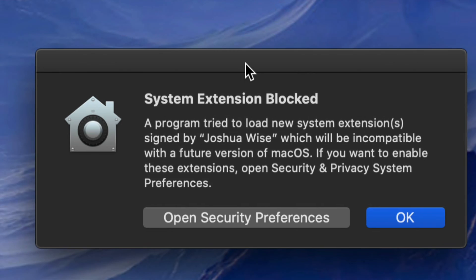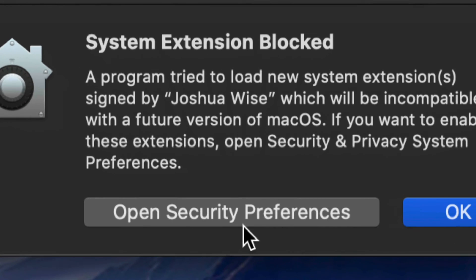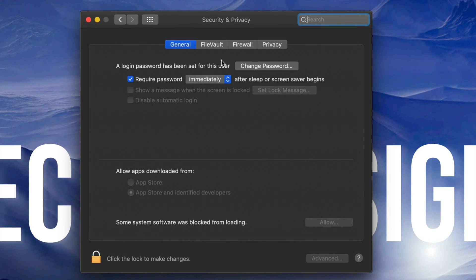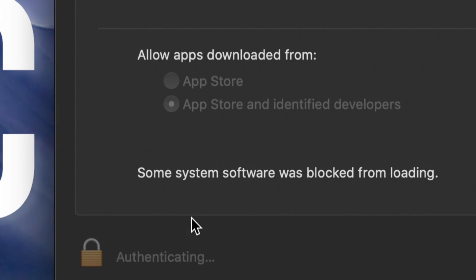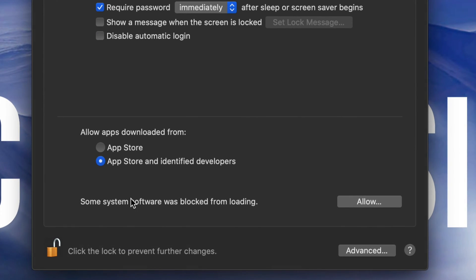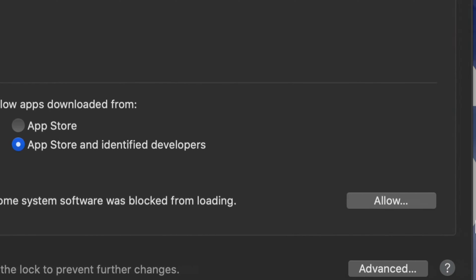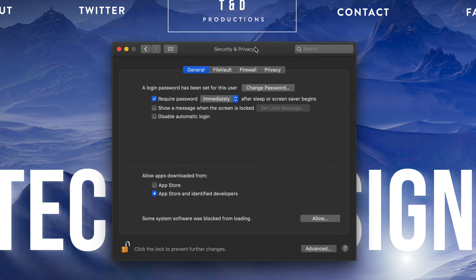Once you restart your Mac you might see a prompt — that's okay. Go into System Preferences and open Security Preferences. From there you should see a window pop up. On the bottom left hand side click 'Click to Unlock,' enter your password, and click Unlock. Finally, allow the software — it will say some system software has been blocked from loading. Allow it. You'll see 'Joshua Wise' listed there — click Okay.